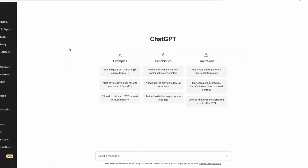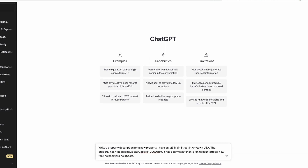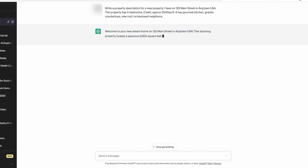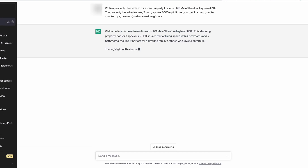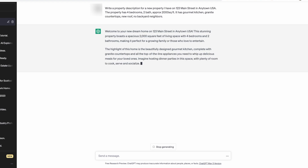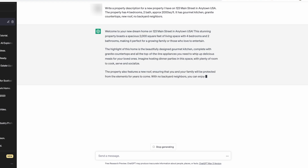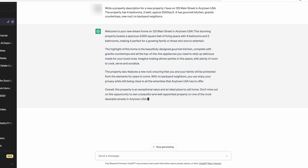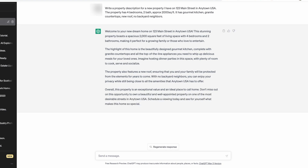You want to write a simple prompt. So you can write something like: write a property description for a new property that I have, 123 Main Street in Anytown USA. This new property has — and this is where you want to include some details. So you can say this property is a four-bedroom, two-bath, approximately 2,000 square feet, has a gourmet kitchen, granite countertops, a newer roof, it backs to open space, it's in a great location. So we give it just enough information to create a compelling property description.